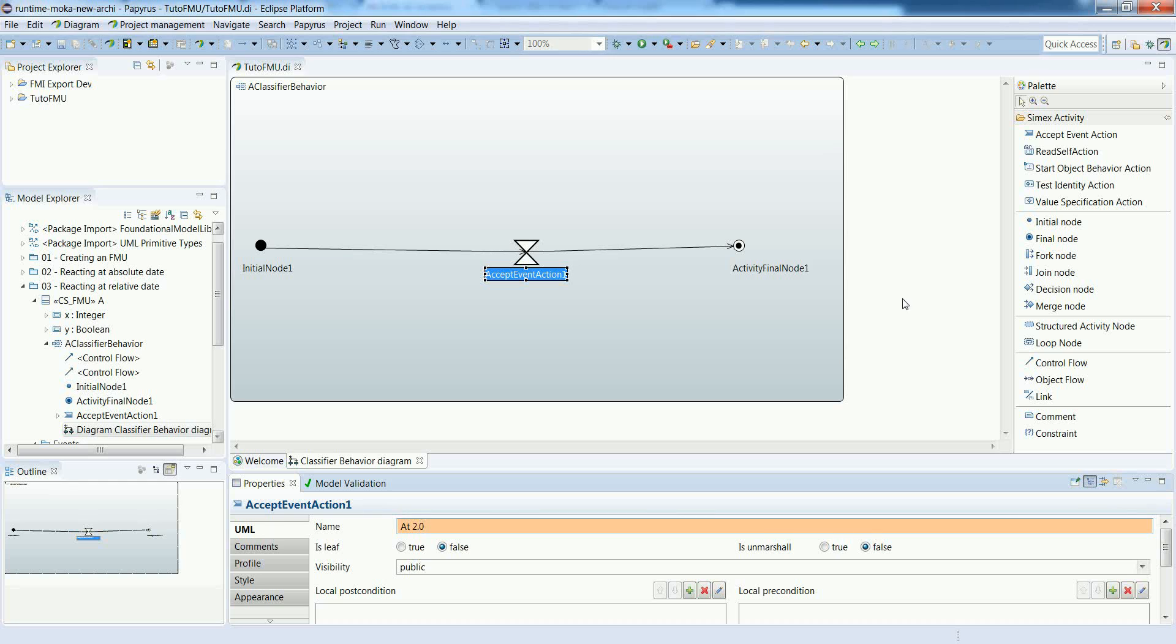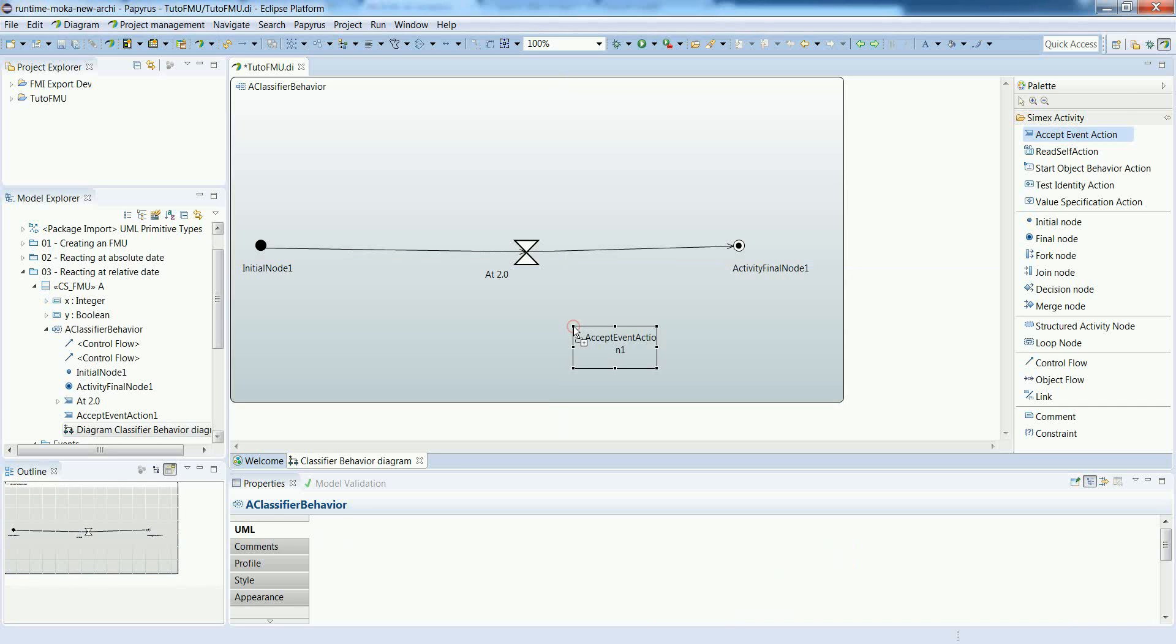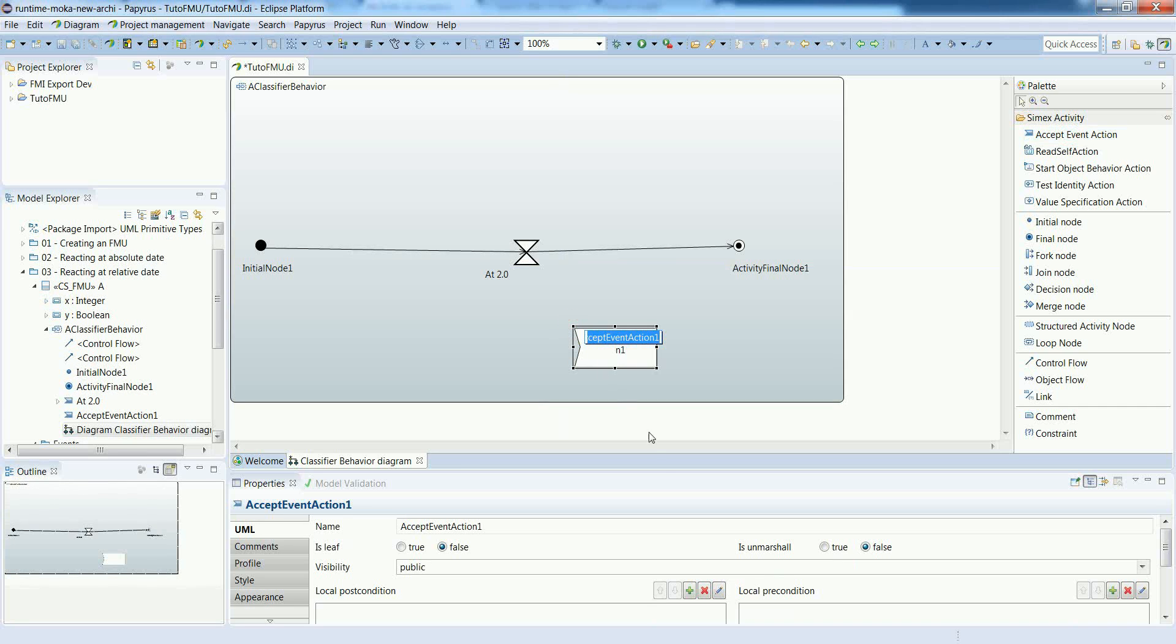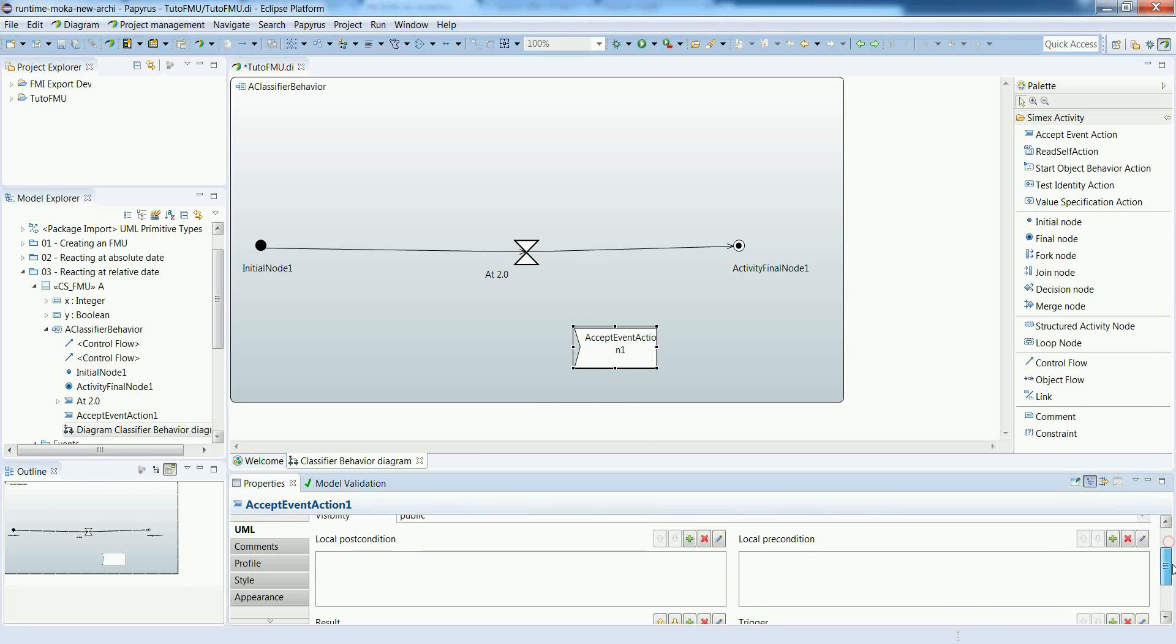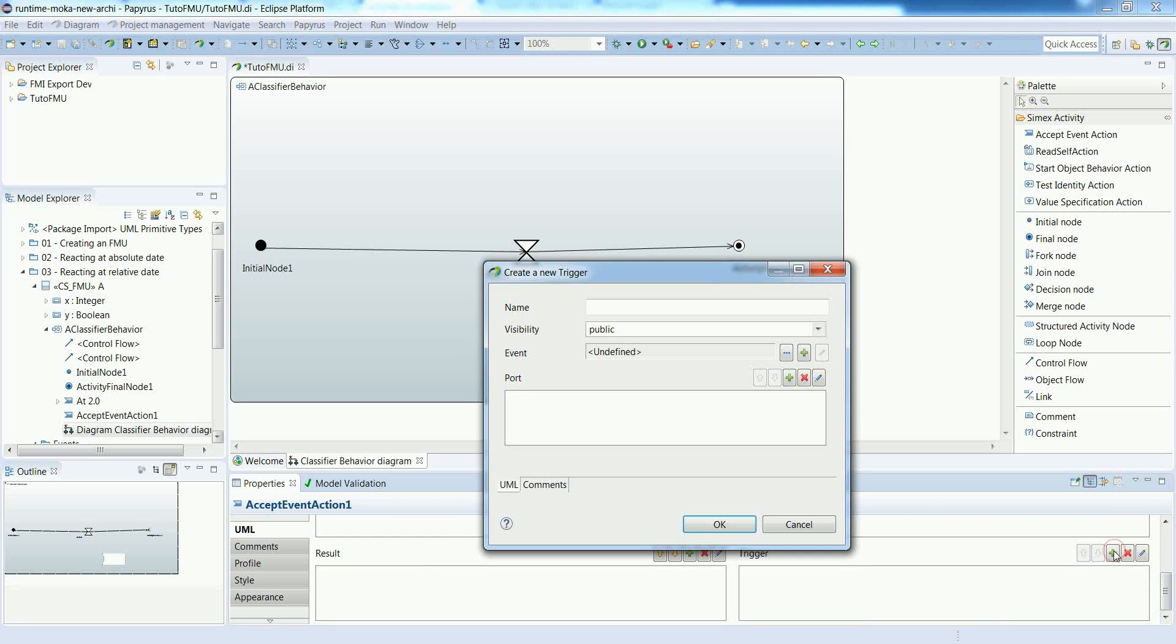So just renaming the action from the previous model, creating the accept event action with the appropriate trigger.